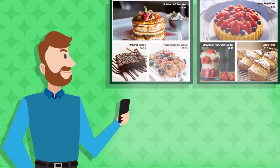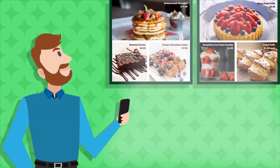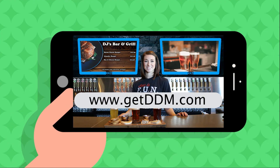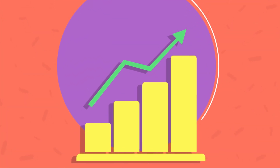An easy and cost-effective way to manage your display boards. Visit www.getddm.com to install and set up dynamic digital menu, DDM, and watch your sales increase.